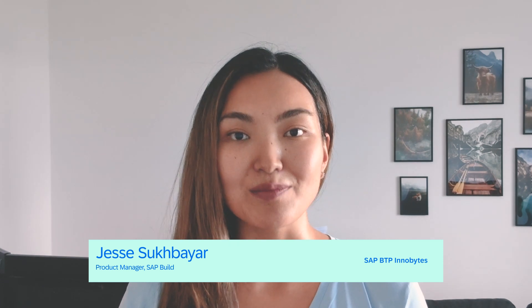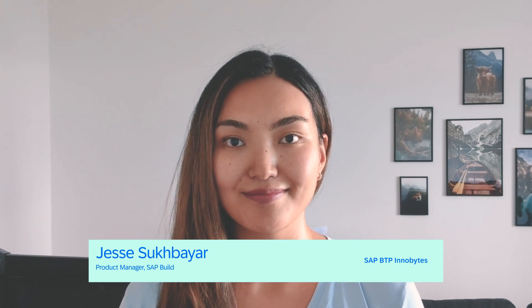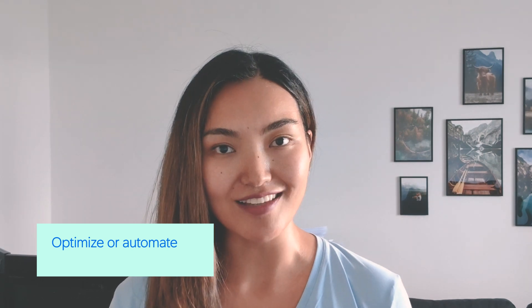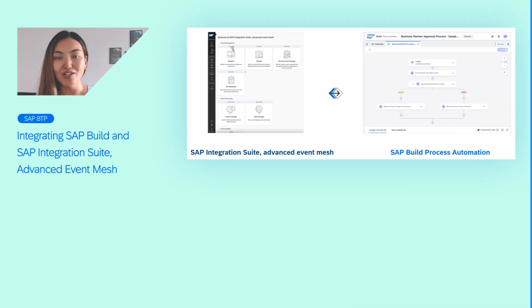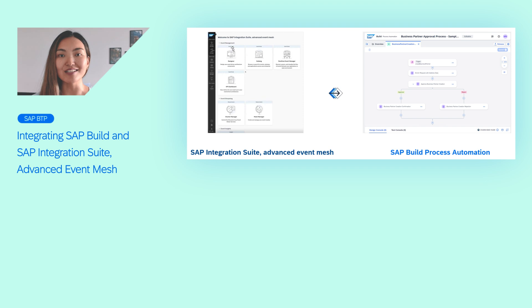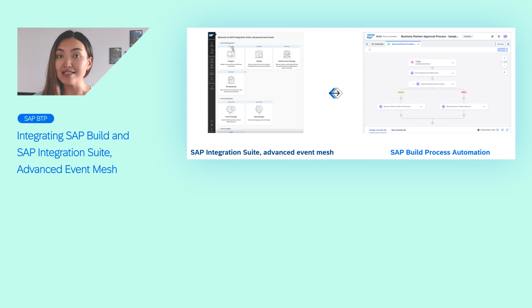Hi everyone, welcome to SAP BTP InnoBytes September edition. Is your company looking to optimize or automate large-scale business events or processes? You can now integrate SAP Integration Suite Advanced Event Mesh with SAP Build Process Automation.